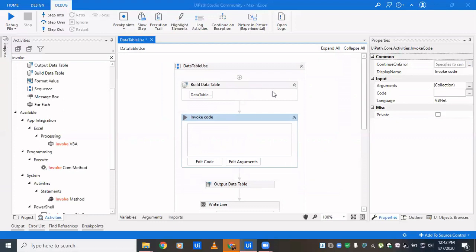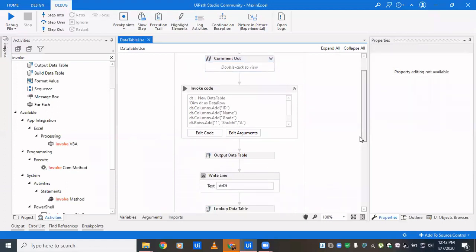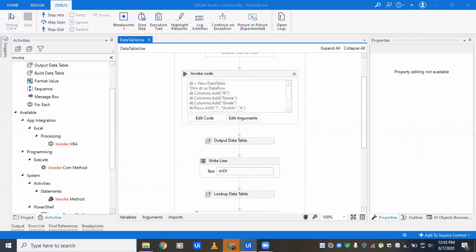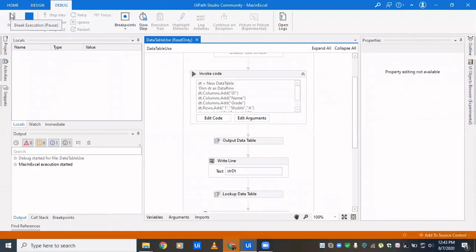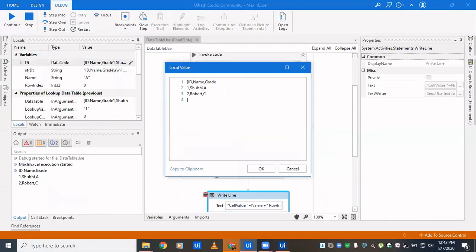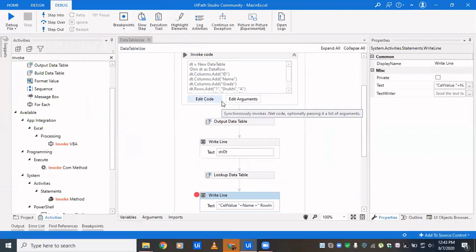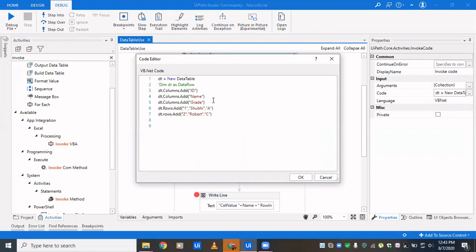We'll comment out the Build Data Table activity to test whether our Invoke Code approach works. Running in debug mode, we can see it has created a data table with the required data. One improvement: since the ID column should auto-increment, instead of manually passing 1, 2, 3 each time, we can make it auto-increment so we don't need to pass the ID value every time.